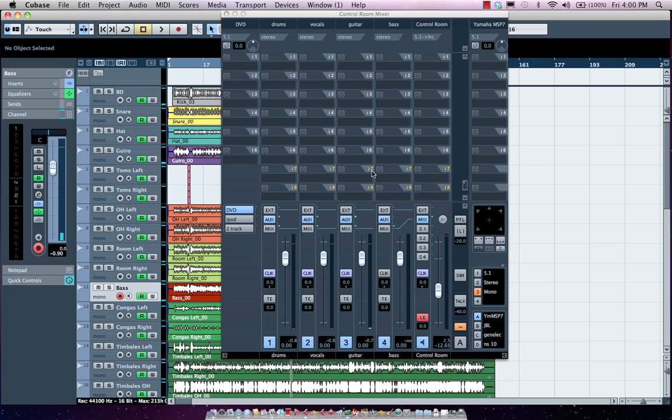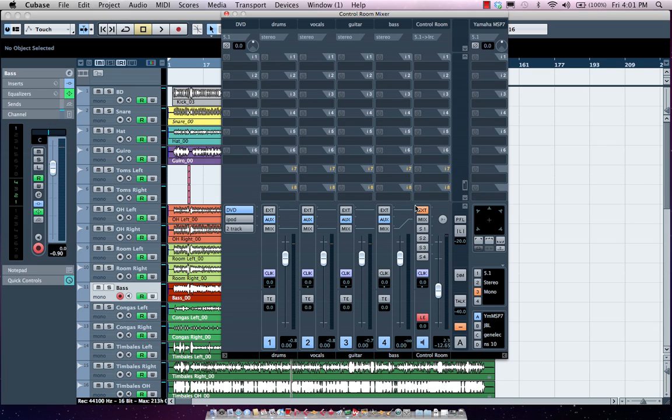Now we could also listen to our external inputs. Let's say if the client brought an iPod, you could actually click on the iPod and now you're listening to the iPod in your control room. Or if you want to listen to a live DVD concert that you're using as a reference, you can now listen to that in 5.1.